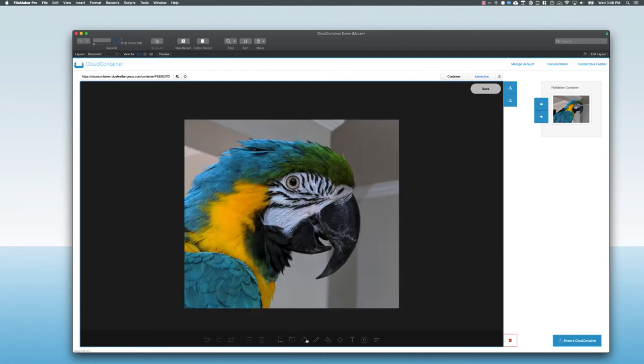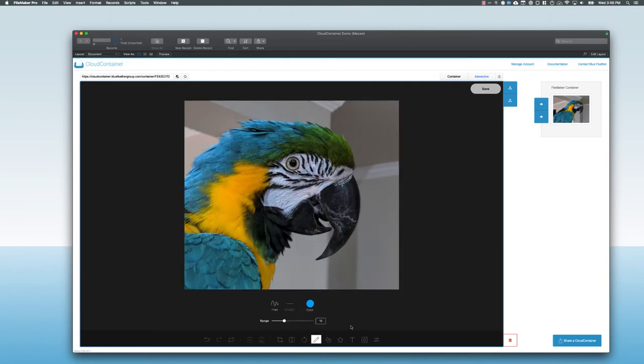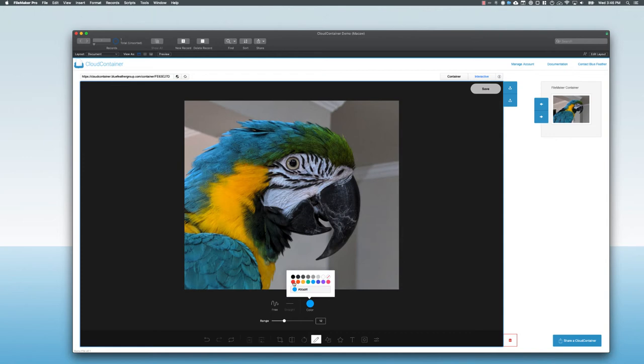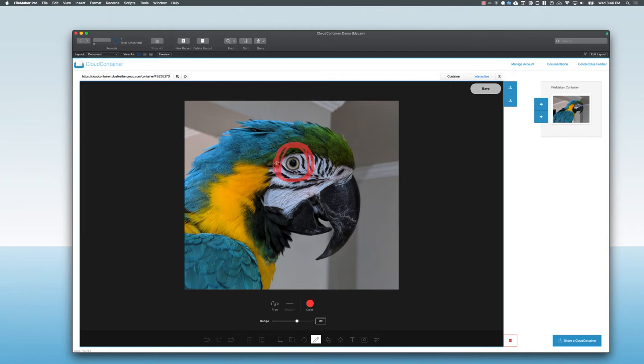And because this is a very classy bird, I'm going to give him a nice red monocle here. Make this a large pen color here. And let's give him a monocle on this and do some markup on this image. Look at that classy bird.